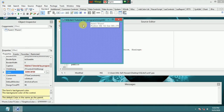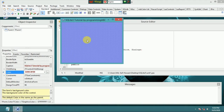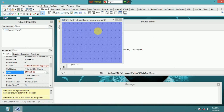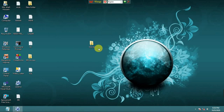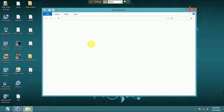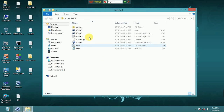Set the form caption and color, then save the project into a folder called SQLite3.